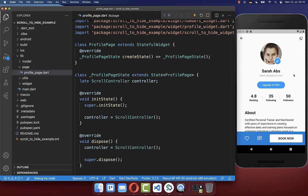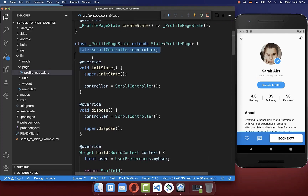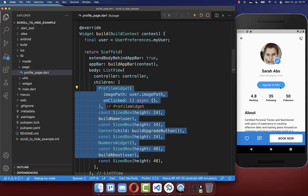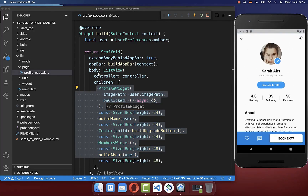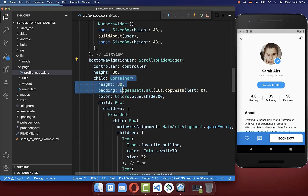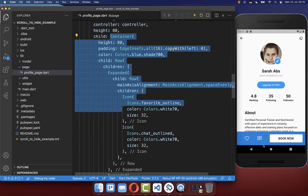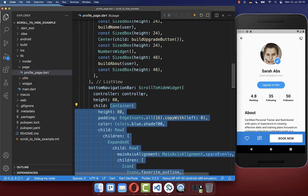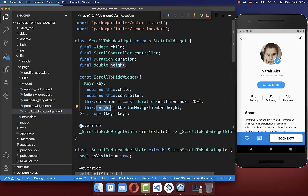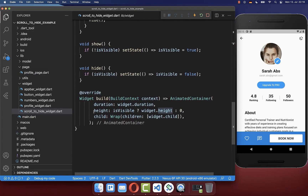Let's also look at the implementation of this profile page. I did exactly the same thing — created a scroll controller, had a ListView with all the content visible on the right side, and put the controller inside the ListView. Then I go to the bottom navigation bar — which this time is simply a row displaying icons and a button — and I wrapped the ScrollToHide widget around it. Here you can also supply a custom height, for example 80 instead of 56, and set your individual height.